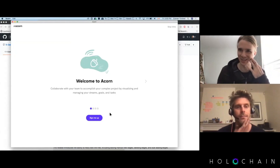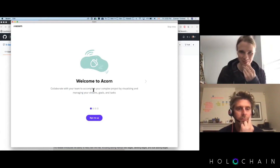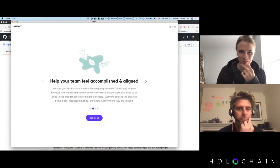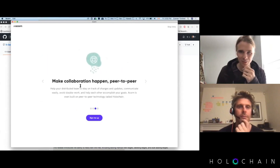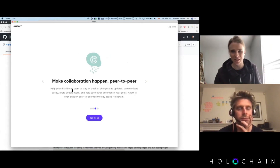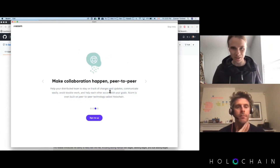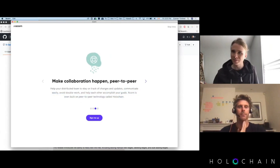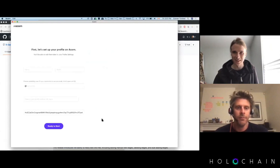We tried to really round out the experience, so it has everything from splash screens at the start of launching. It gives you a vision of what this does. We talk a little bit about making collaboration happen peer-to-peer: help your distributed team stay on track, communicate easily, avoid double work, and accomplish your goals. Acorn is built on peer-to-peer technology called Holochain.